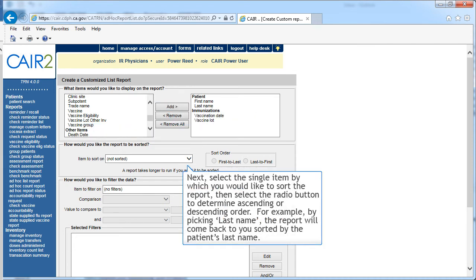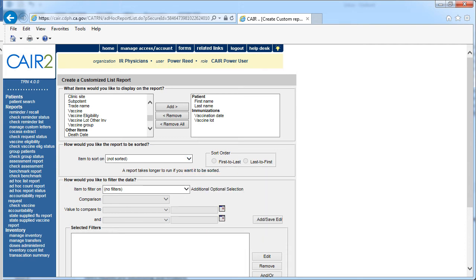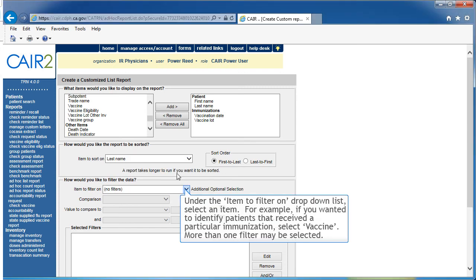Select the single item by which you would like to sort the report, then select the radio button to determine ascending or descending order. For example, by picking last name, the report will come back to you sorted by the patient's last name. Under the item to filter on drop-down list, select an item. For example, if you wanted to identify patients that received a particular immunization, select Vaccine.